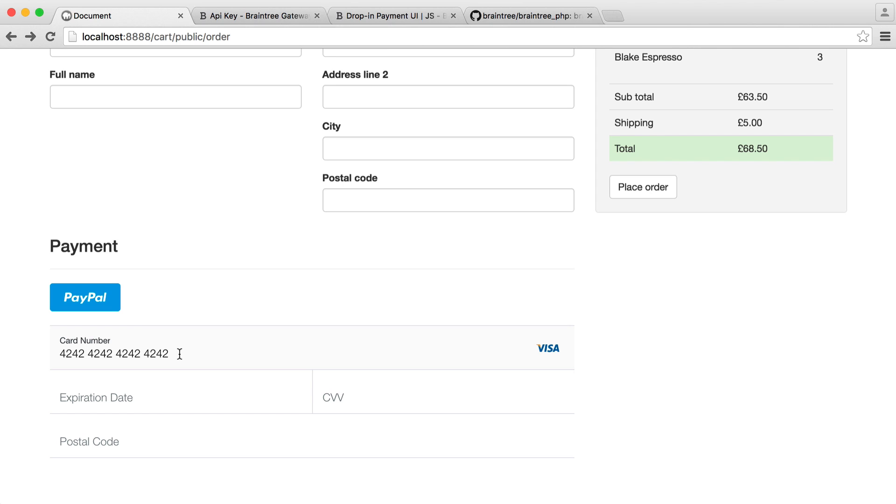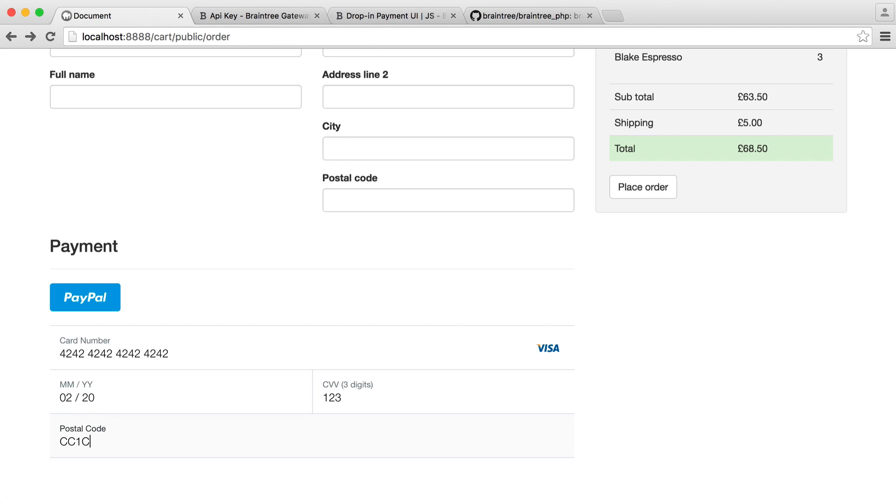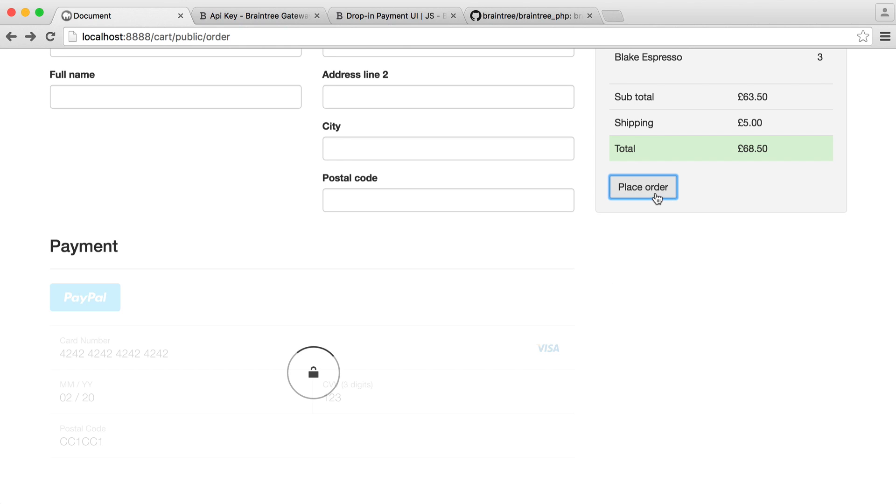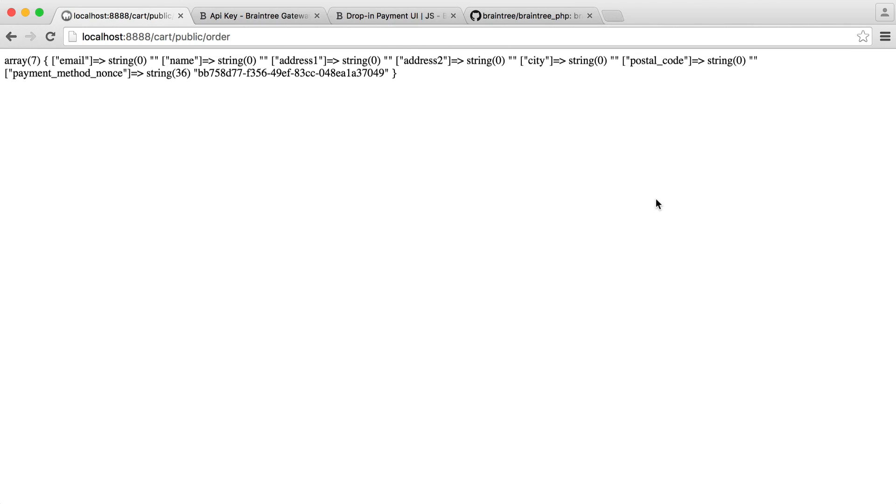So let's go and enter a card number. If you want to use a test card number, you can find them in Braintree's documentation. I always just use 4242, repeated. But obviously, for different payment method testing, you have different card numbers. And let's just enter some information in here. And then let's go and click place order.